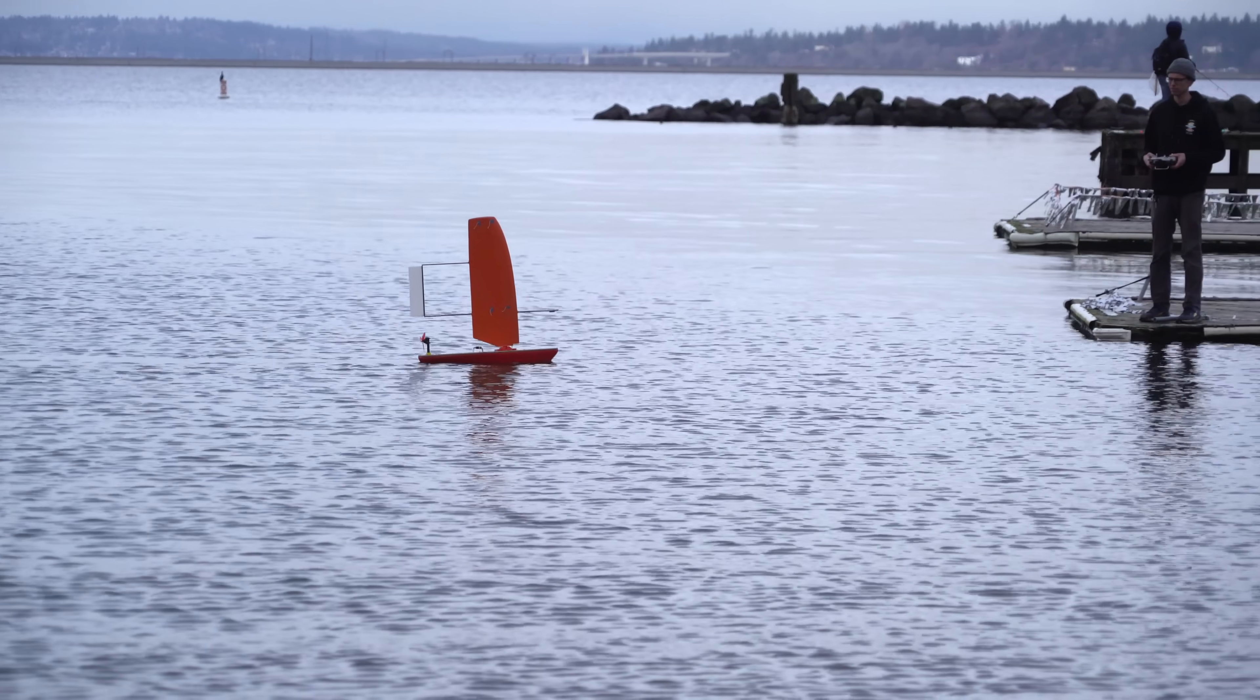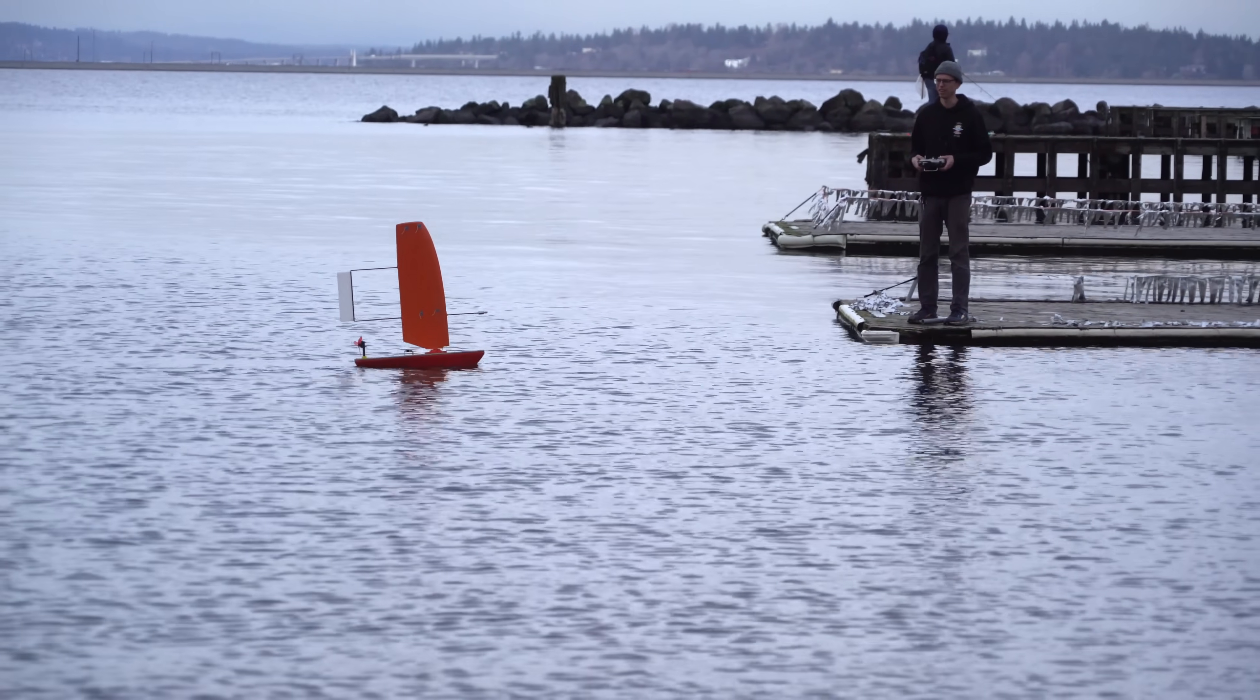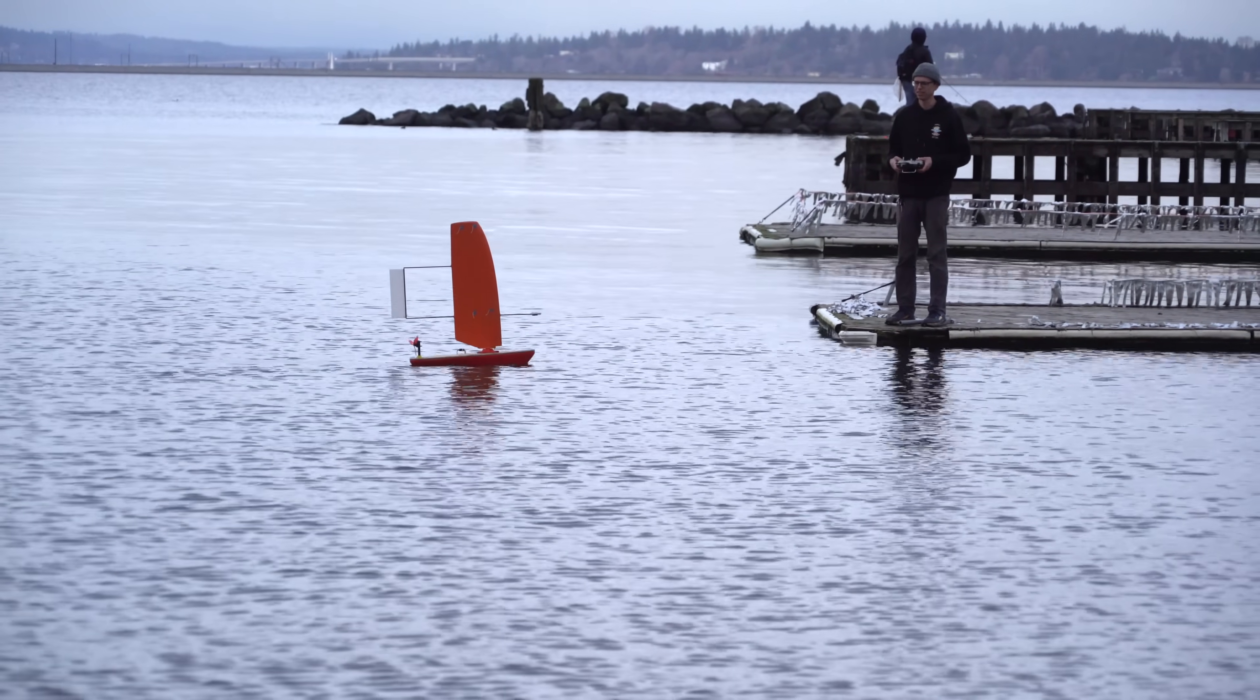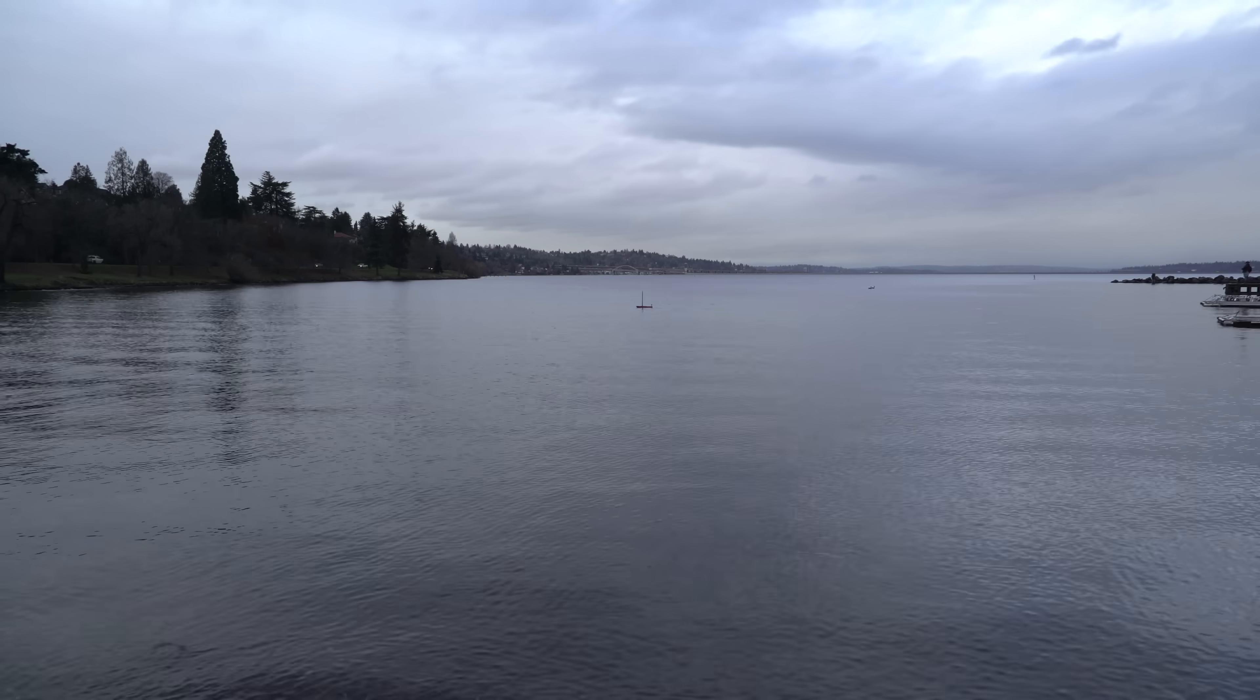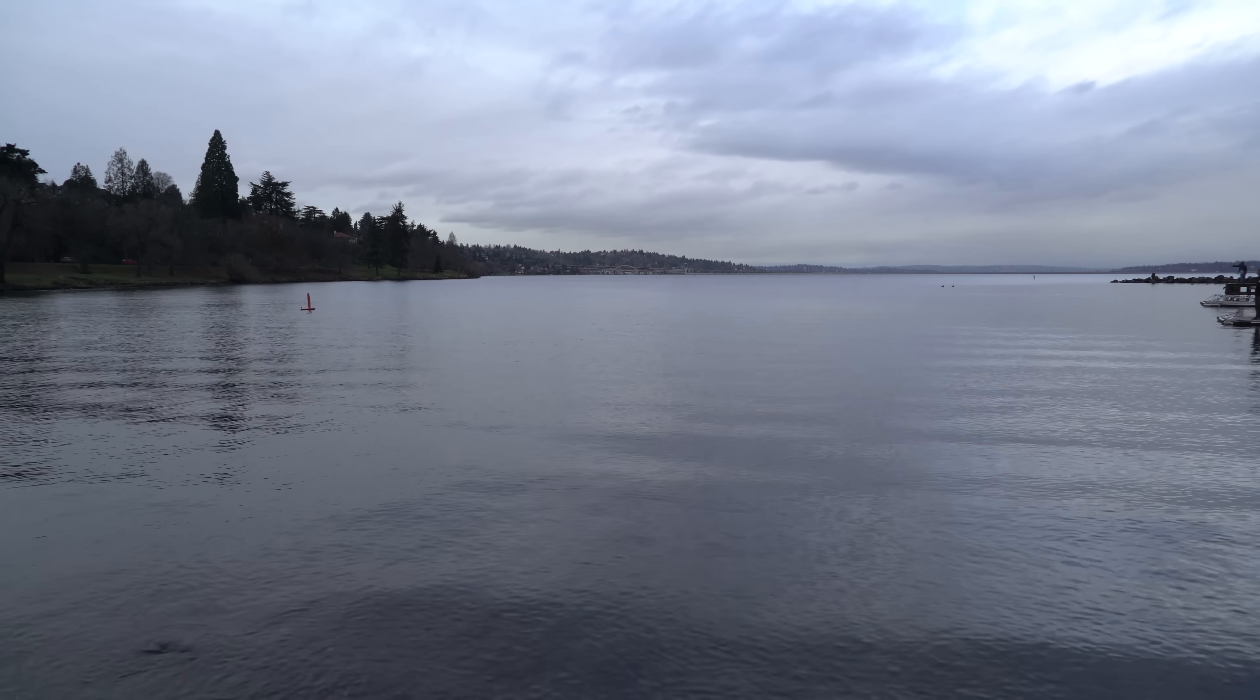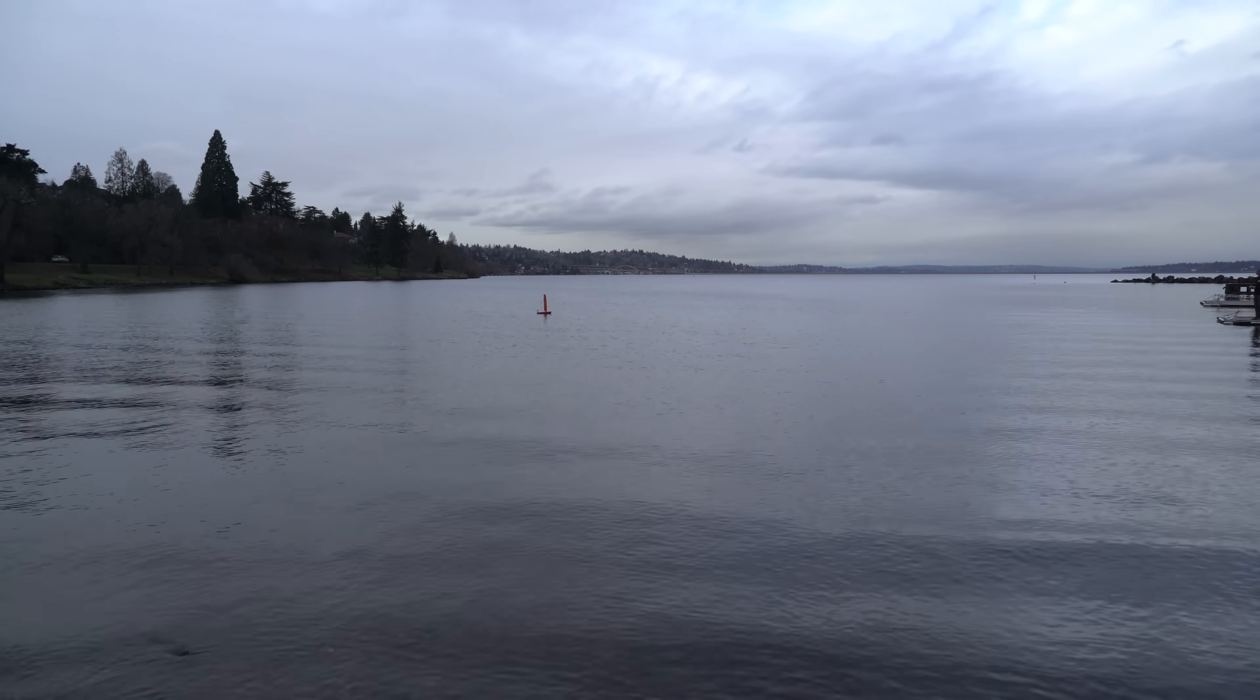I know this doesn't look very impressive, and that's because it's really not. Most RC sailboats can go way faster than this. But it's a huge improvement from before, and we're still not done with all the modifications.